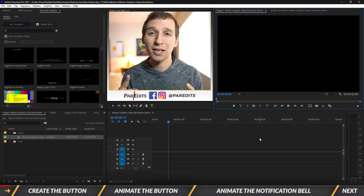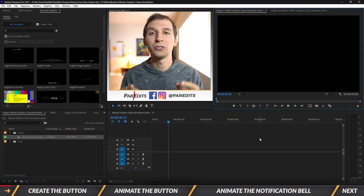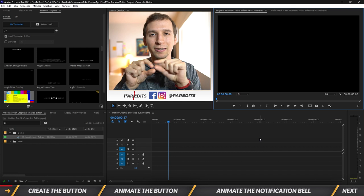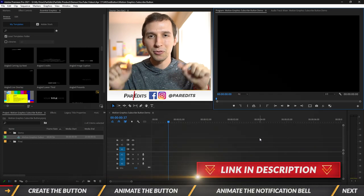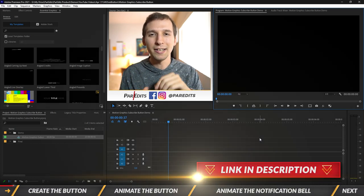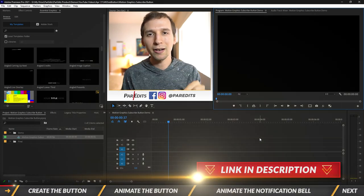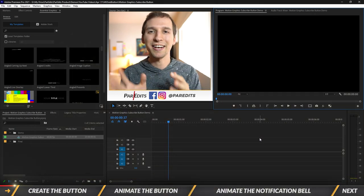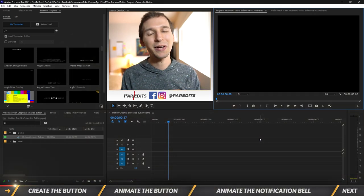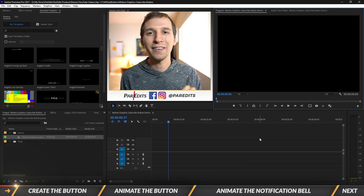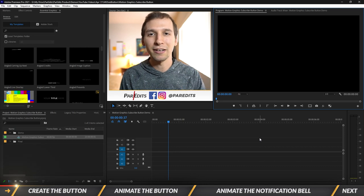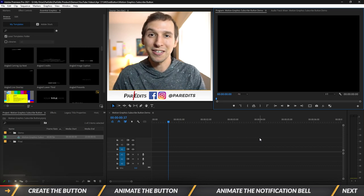Before we dive into this tutorial, you can always download the template by clicking on the link in the description down below. It's the first line — it says 'get this animation as a template.' Just click on that and you'll get the motion graphics template.